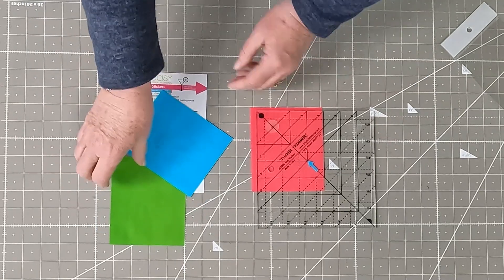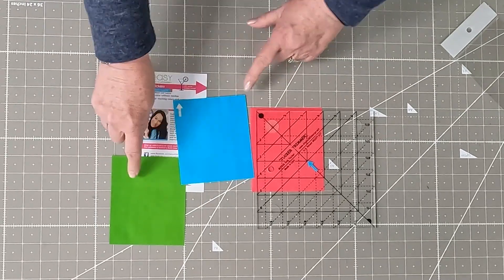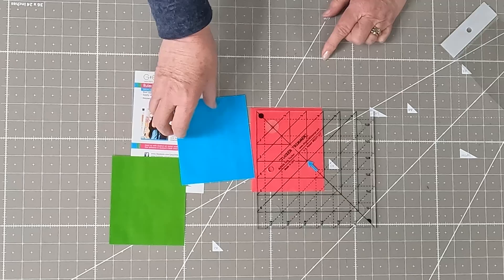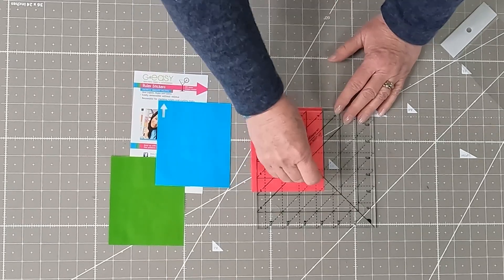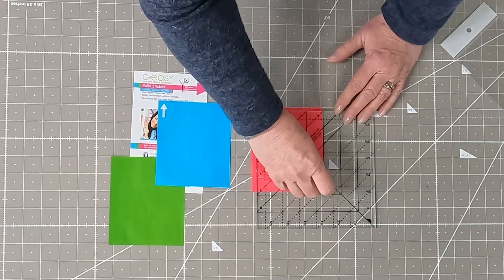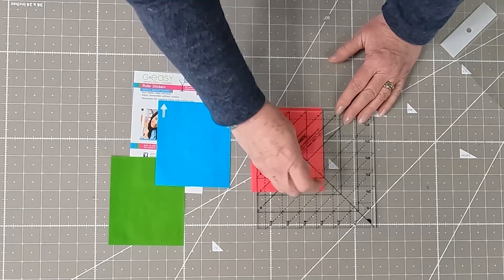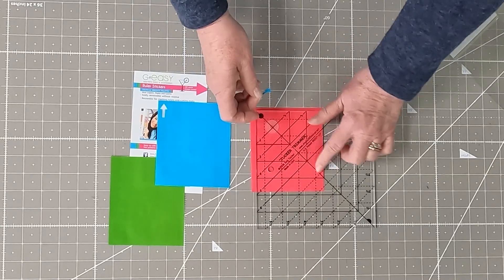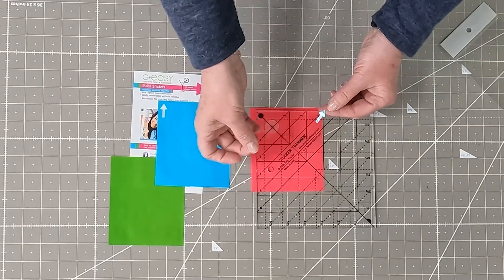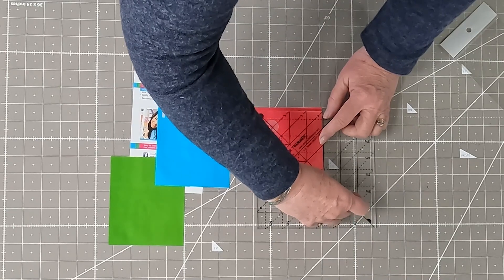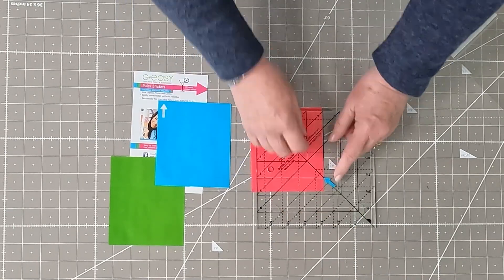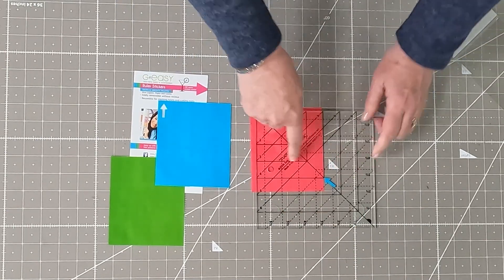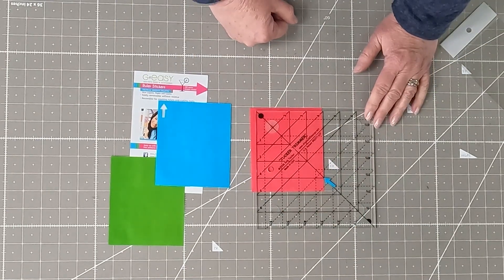They come in three different colors, the pink, the blue, and the green. They are repositionable, so they're easy to take off of your ruler. They leave no residue, and so it's easy to pick it up and move it to another spot if you're wanting to cut a 4-inch square instead of a 3-inch square.